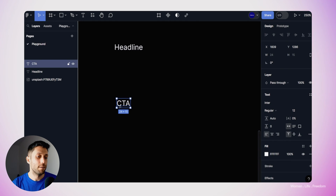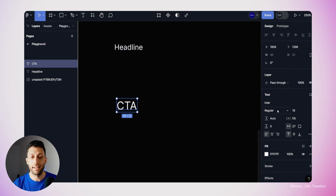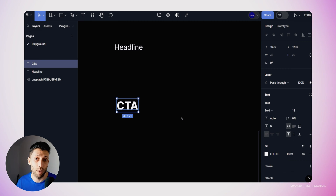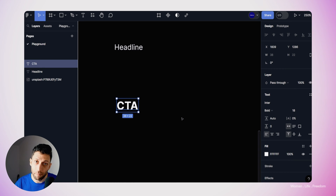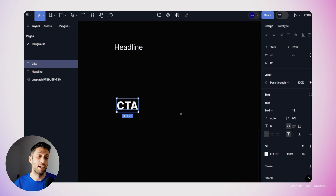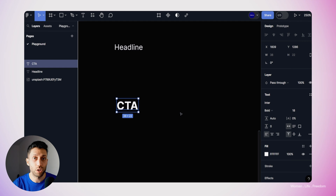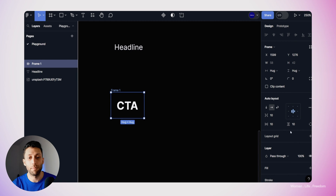So the first thing I'll do is work on the styling of the CTA text. I'm going to change the font size to 18 pixels and the font weight to bold. Now I'd like to add a frame and add this text layer into it. The frame gives me properties like background color and padding, which I can set in auto layout. I'll use the shortcut Shift+A, which automatically creates a frame with auto layout applied. I'll rename this frame to 'button'.